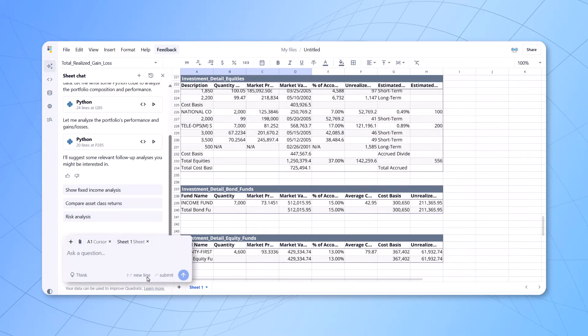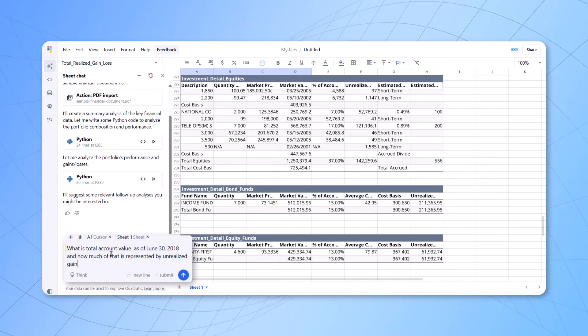Now, what we can do here is we can keep on asking questions to that particular data. Here, we'll ask a simple question: What is the total account value as of June 30, 2018? And how much of that is presented by unrealized gains? That's a simple question which is asked.